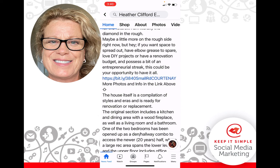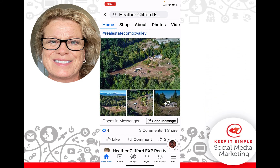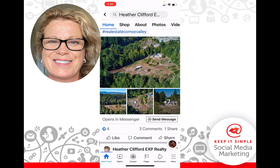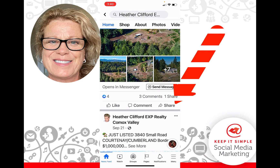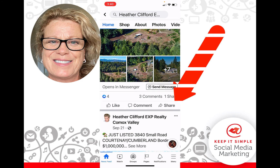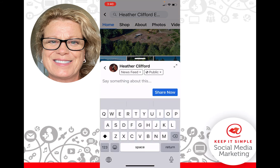You can see this is a business page post and there are 10 photos. What I'm going to do is click on the word 'Share.' From here it gives me choices to share now, or I can write something about this post.